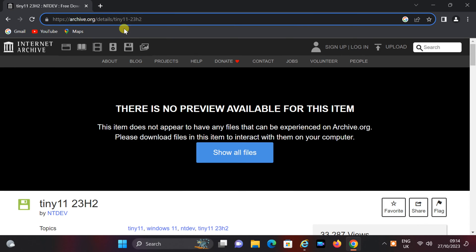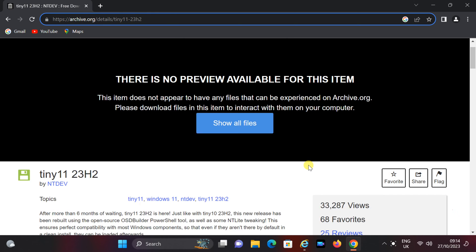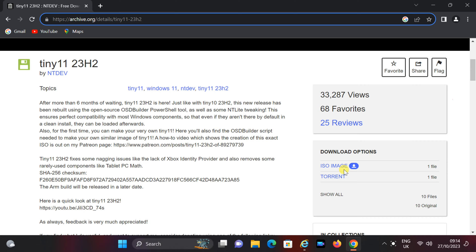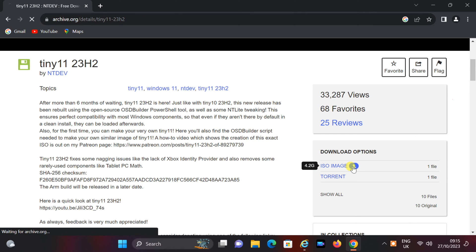To download, simply visit the website linked in the video description by clicking on it. To initiate the download, head over to the right side of the webpage and click on the ISO image option. Once you do that, your download will begin automatically.